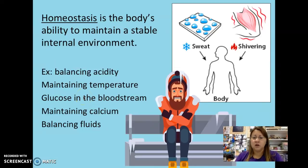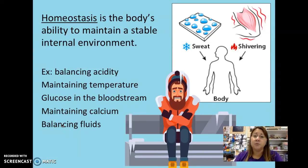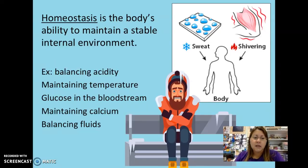Other ways your body maintains homeostasis include maintaining temperature through sweating and shivering, regulating glucose in the bloodstream through insulin, maintaining calcium for strong bones and teeth, and balancing fluids. When you urinate, your body releases substances it doesn't need. When you digest food, your body processes it, sends nutrients to cells, and then excretes the waste — all part of maintaining that stable internal balance.